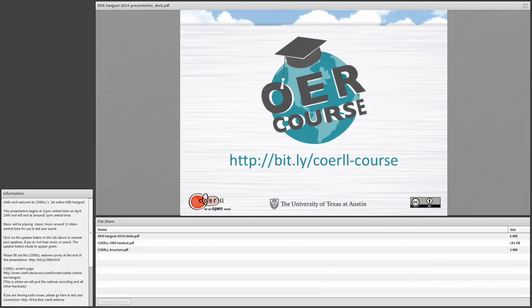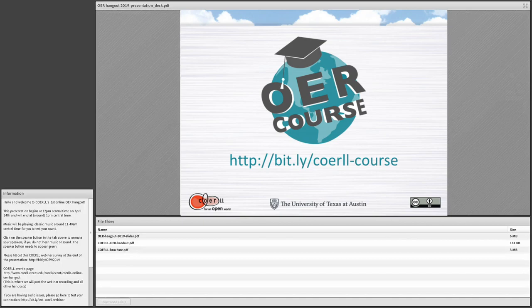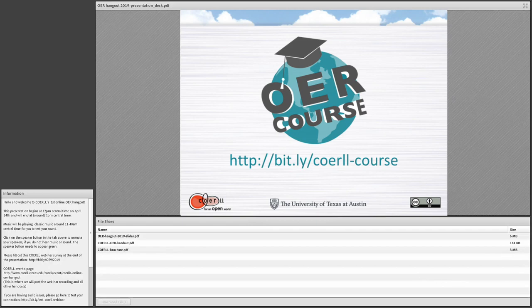That brings us to the end of this, our OER Hangout. And as I said at the very beginning, this is just a brief introduction to the world of openness and open design and open teaching. There's a lot more, and we've just scratched the surface.